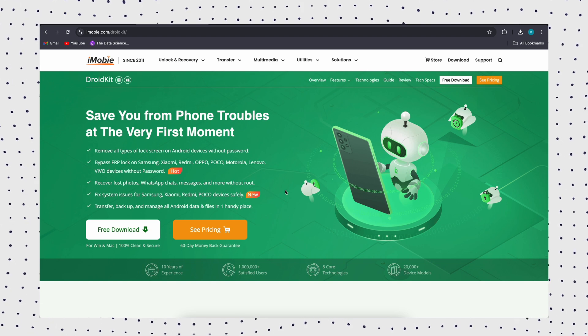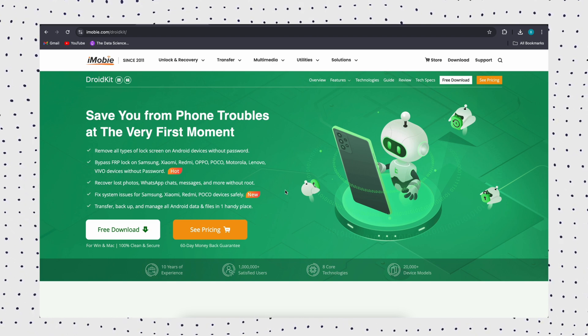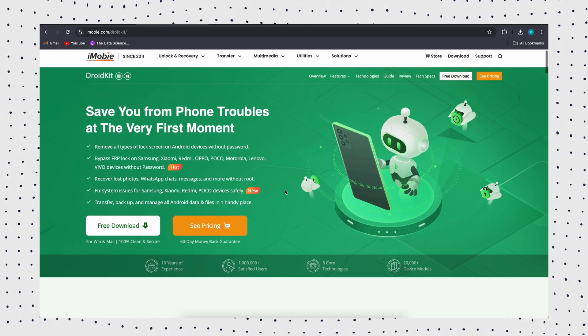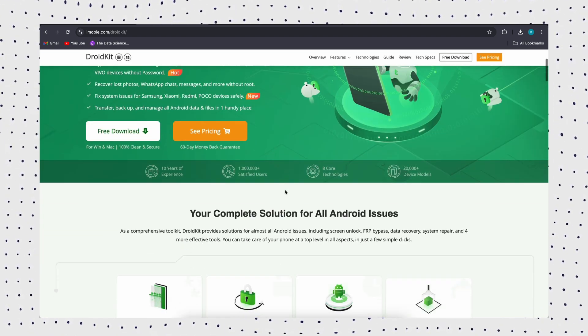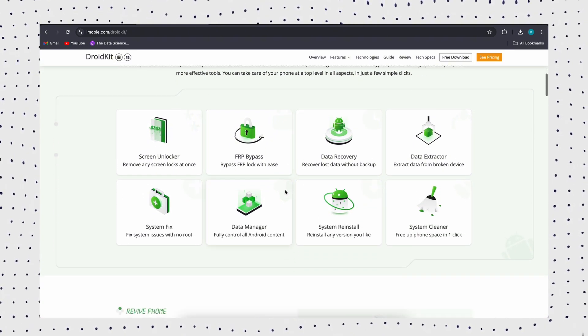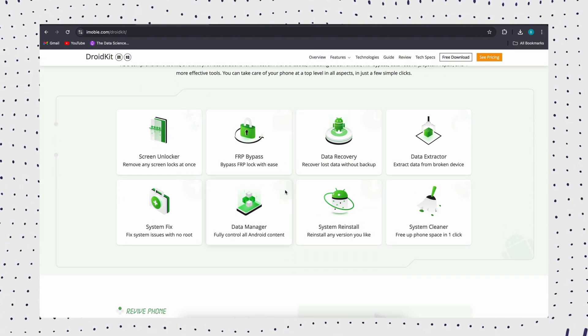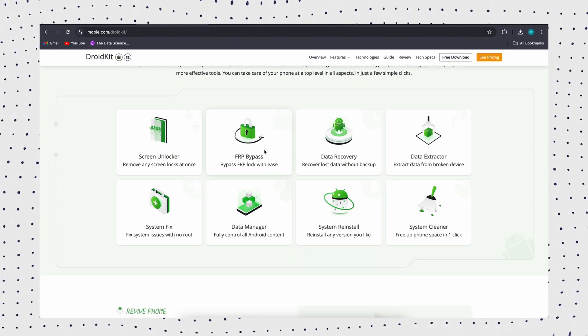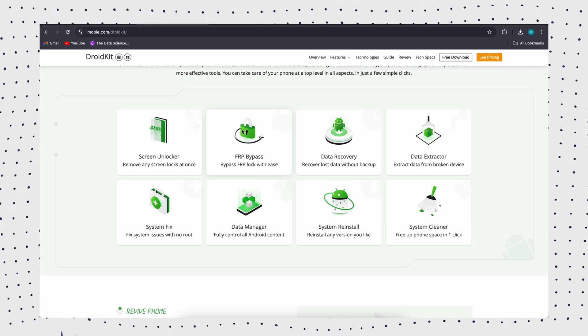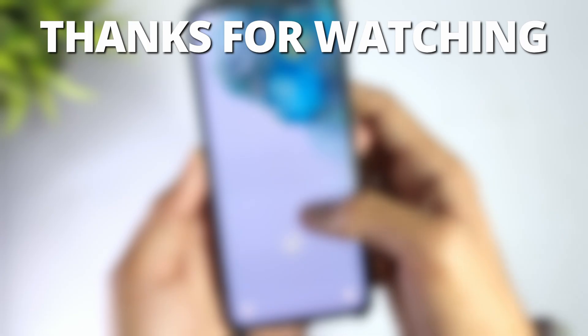DroidKit is built on eight cutting-edge technologies that can unlock screen passcode, bypass FRP, recover lost data, manage Android data, and more. You can complete the unlocking operation at home by yourself.